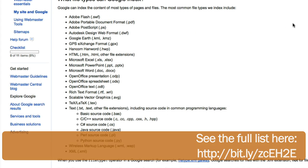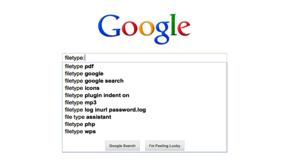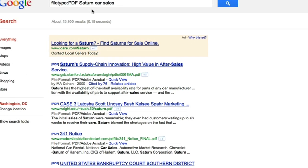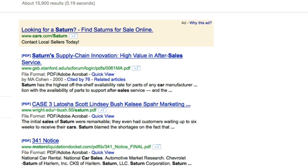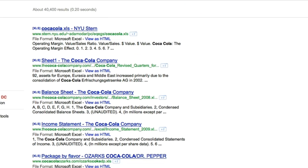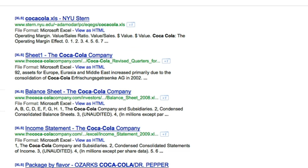Searching for filetype:PDF with no spaces, Saturn car sales turns up only PDF results, while filetype:XLS Coca-Cola turns up only Excel spreadsheets.